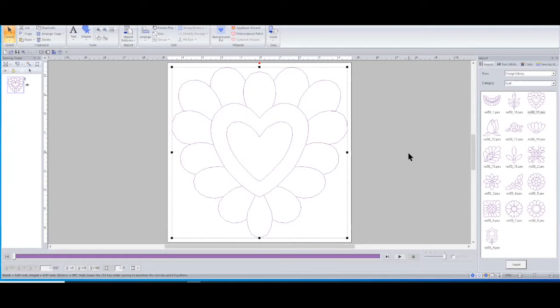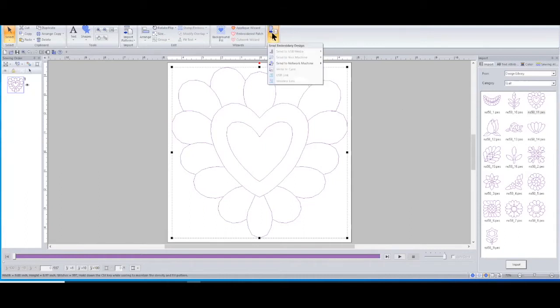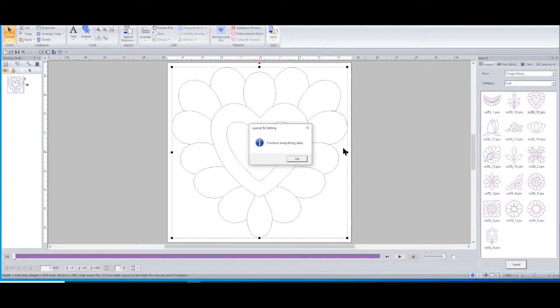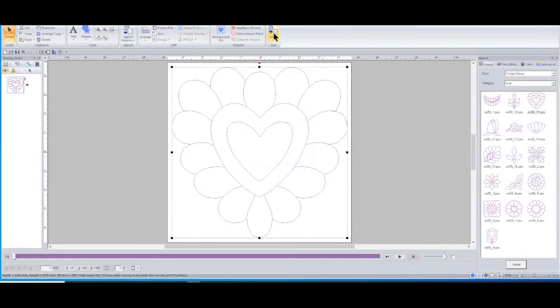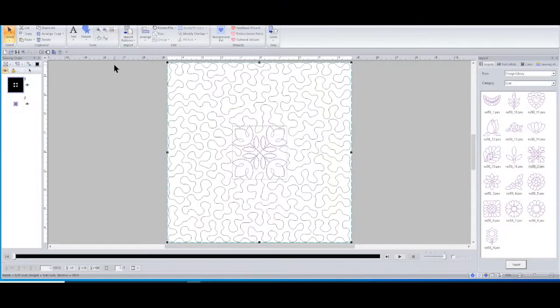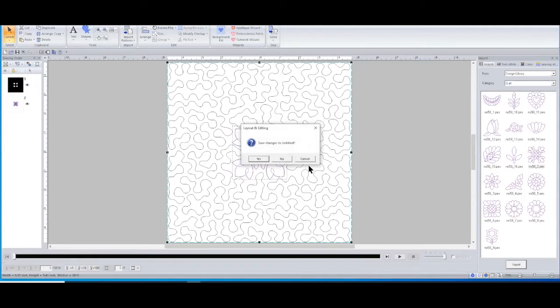Then if I was ready to stitch that out, let's say I have my quilt hooped, I could go up here to the send button, send to network machine. I'll send it to the Solaris. I could send it to whatever machine I have connected and now it's ready for me to pull up an embroidery and stitch out. Easy peasy, pretty cool.